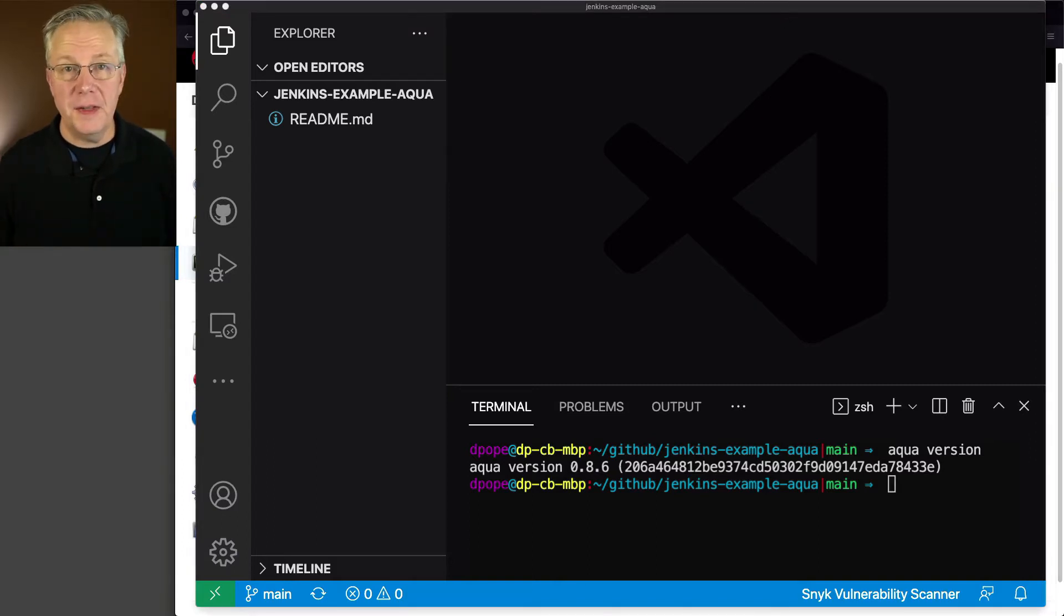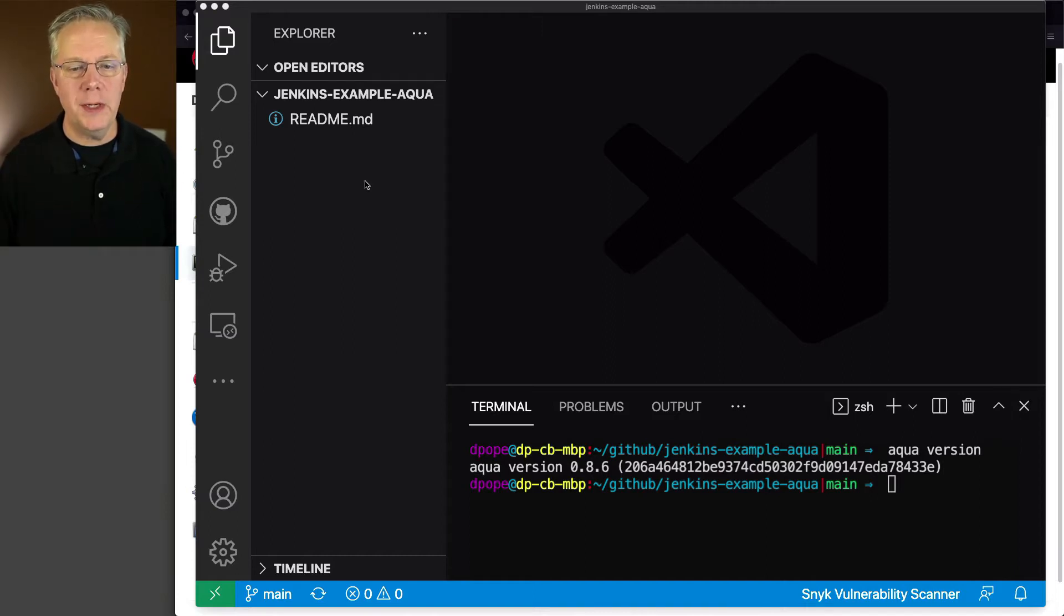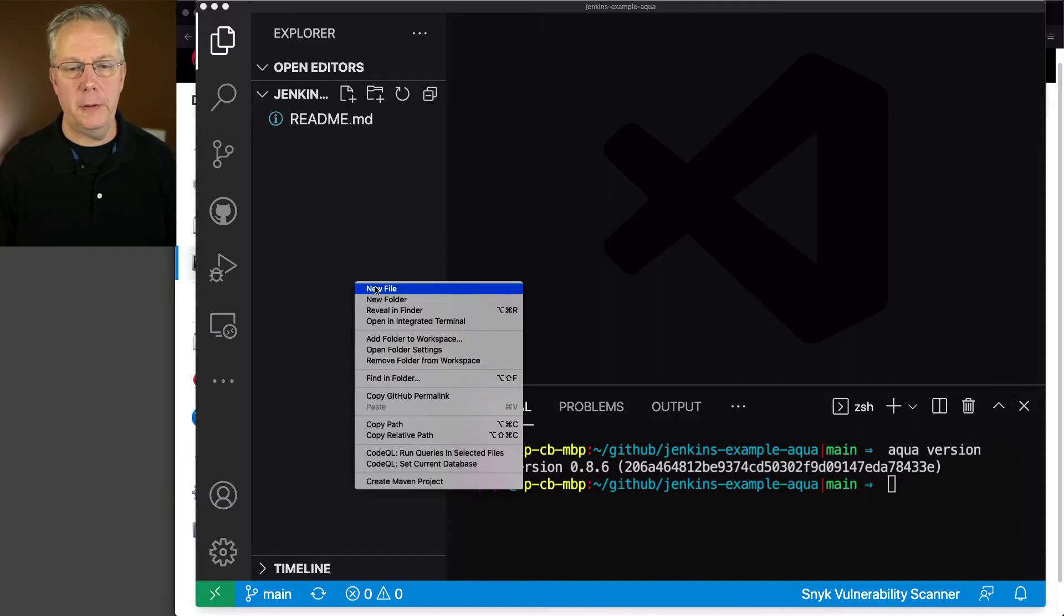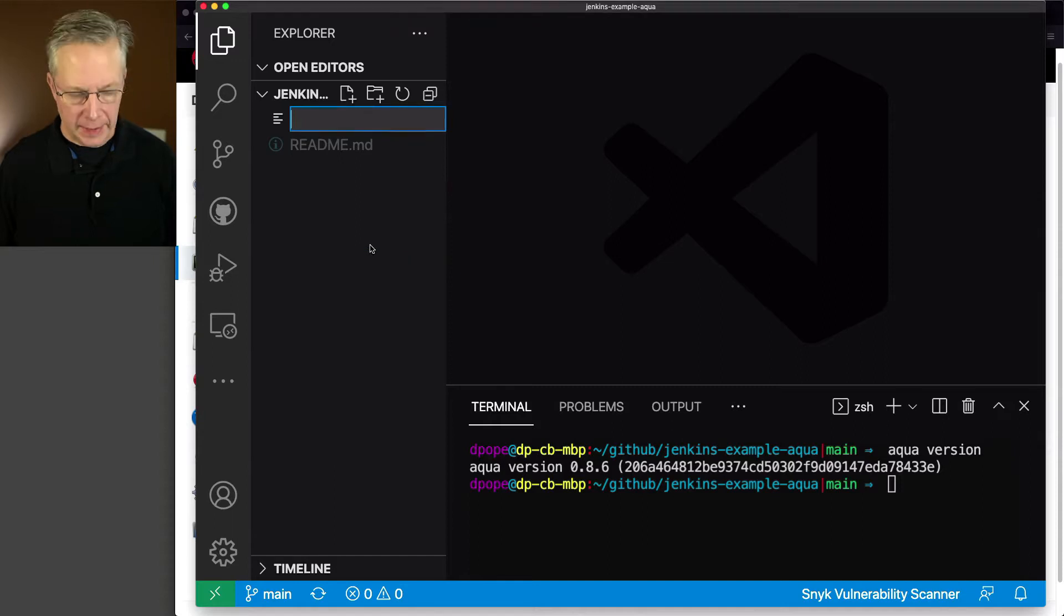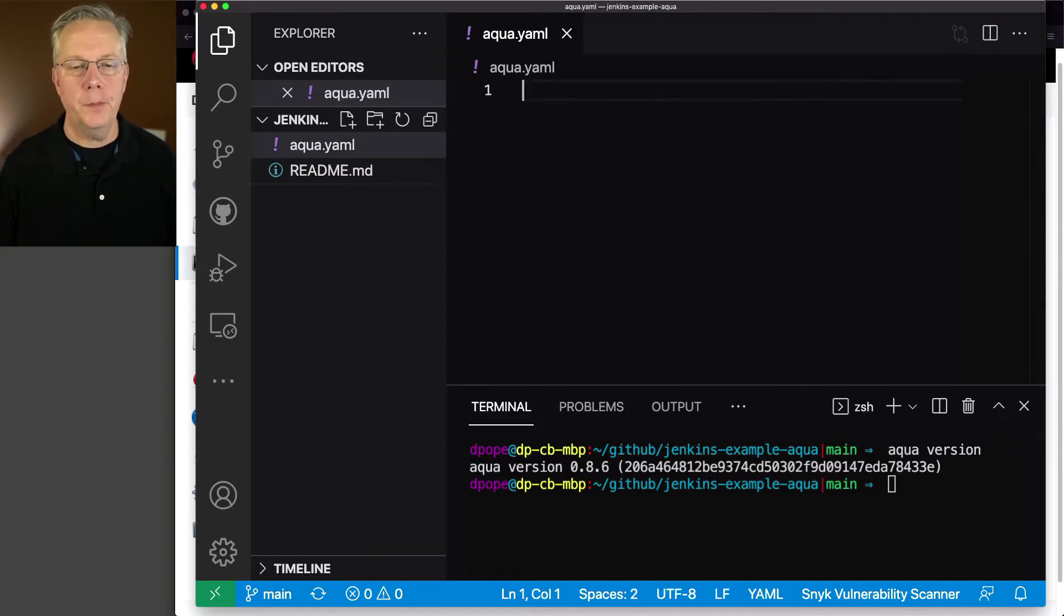The first thing that we need to do when setting up a project using Aqua is we need to create an aqua.yaml file. And we're going to say new file. I'm going to give it the name of aqua.yaml.